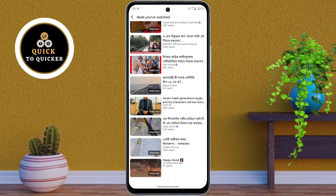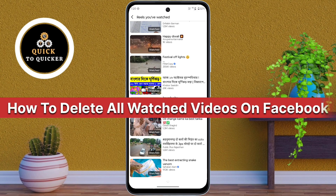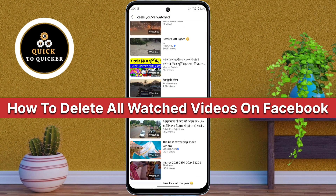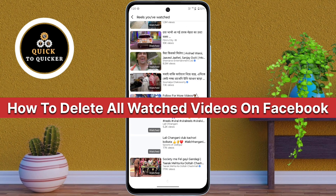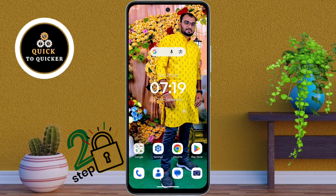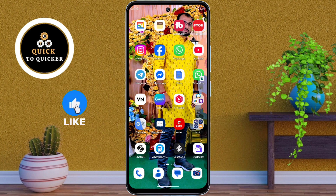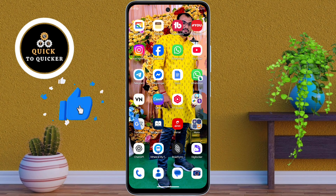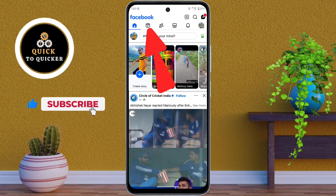Hello and welcome to this tutorial. Today in this video I will show you how to delete all watched videos on Facebook in just two simple steps. So let's get started. First of all, open the Facebook application then tap on the Reels icon.